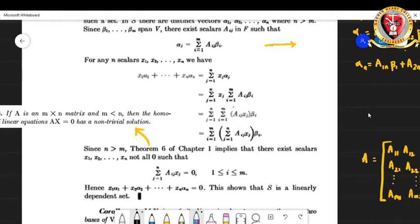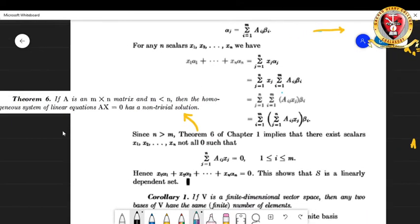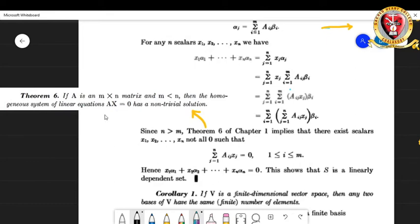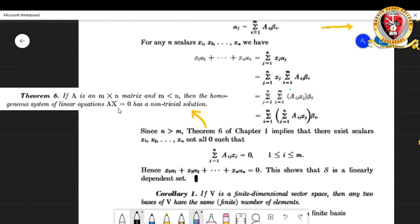We now apply a theorem from the first chapter on matrices: if A is an m×n matrix with m strictly less than n, then the homogeneous system of linear equations Ax = 0 has a non-trivial solution. That means there exist scalars — and since A is m×n, the column vector x will have n entries.